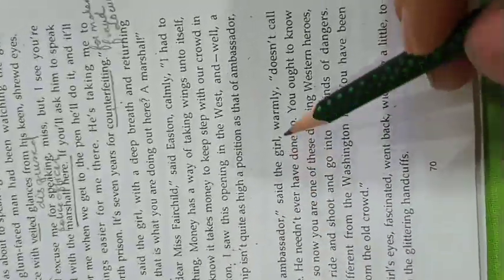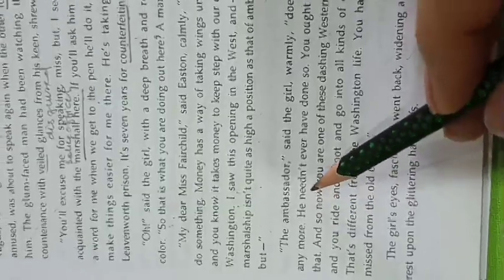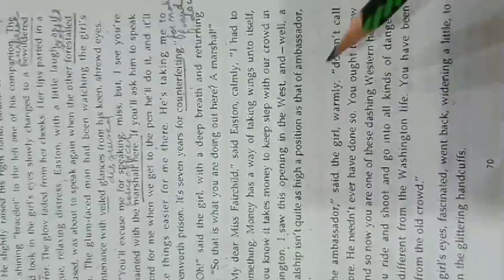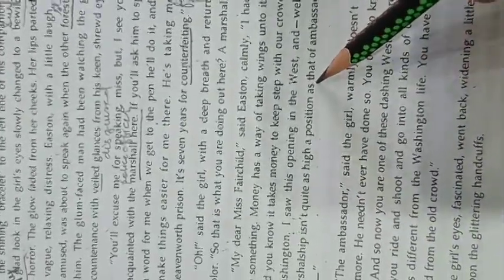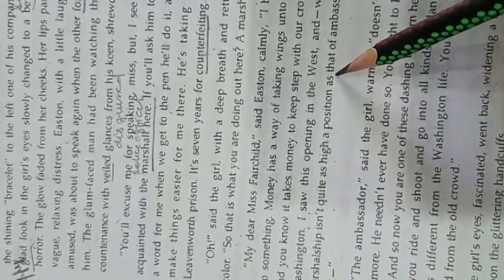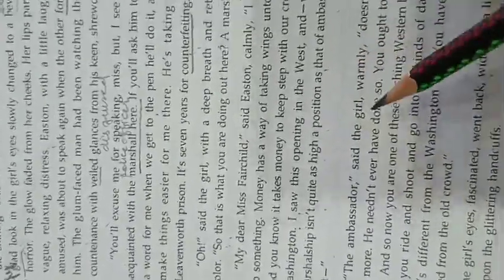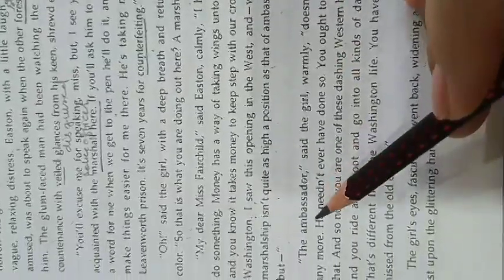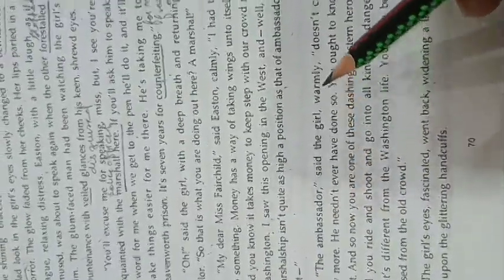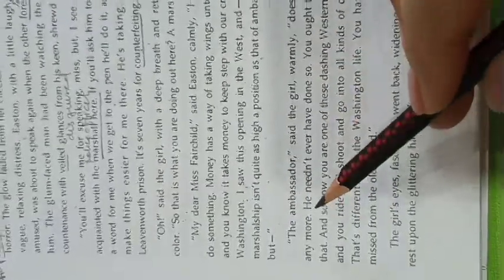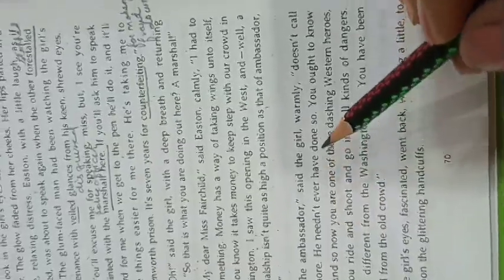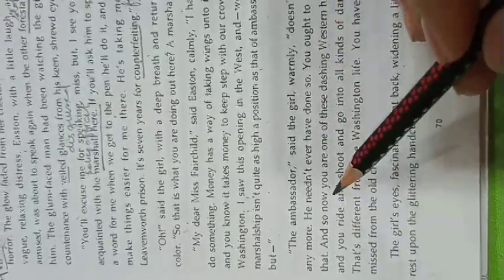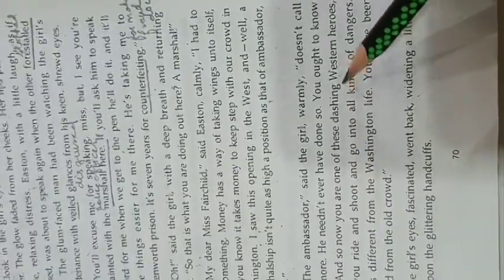Better than the ambassador, said the girl warmly. It doesn't call anymore. He need not ever have done so. You ought to know that. And so now you are one of these dashing western heroes.